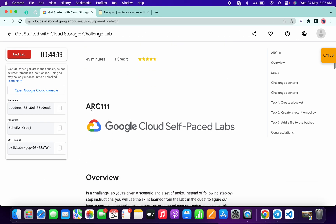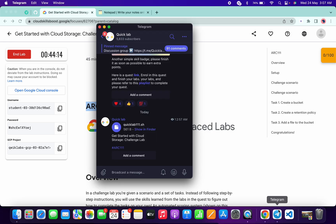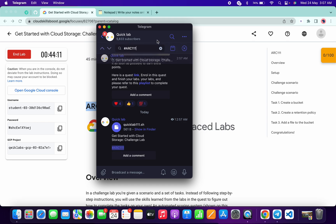Now what you have to do is simply scroll down, copy this arc number, go to my telegram channel. The link is in the description box. Just come back over here and in the search bar simply search for the arc hashtag arc number.